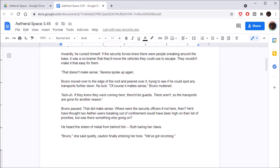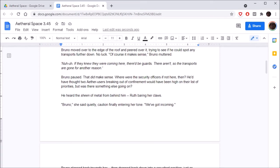So there wasn't any point in him sneaking around like a dumbass. Bruno got up fully, feeling the evening breeze on his face. I hope there'd be some transports left up here, he muttered. Guess not. Inwardly, he cursed himself. If the security forces knew there were people sneaking around the base, it was a no-brainer that they'd moved the vehicles they could use to escape.